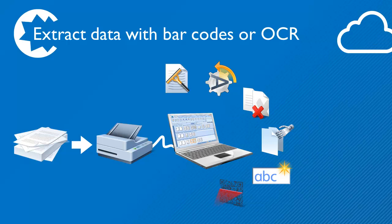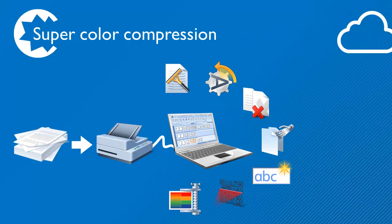invoice number, patient ID, check number, etc. The color elements in your business documents are super compressed, resulting in compact, cloud-ready PDF files.